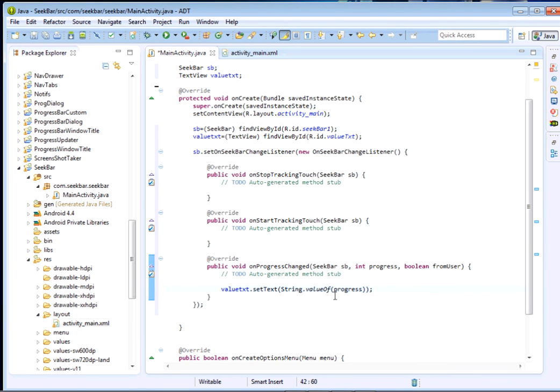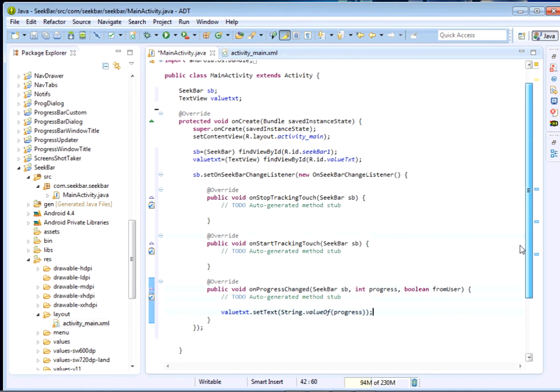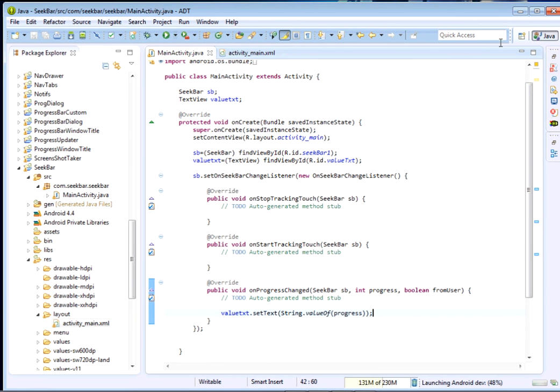So this does it - that's how we handle the SeekBar change event. It's that simple. We shall just run our project and have a look.